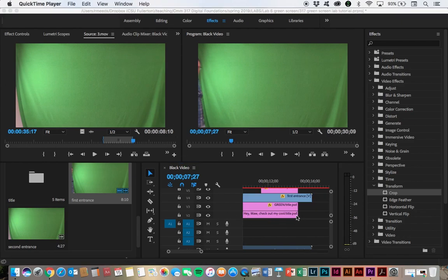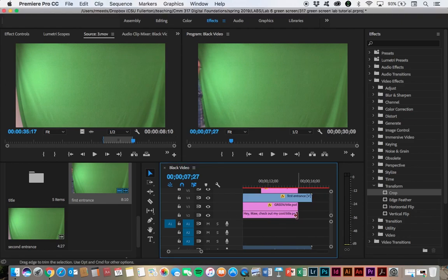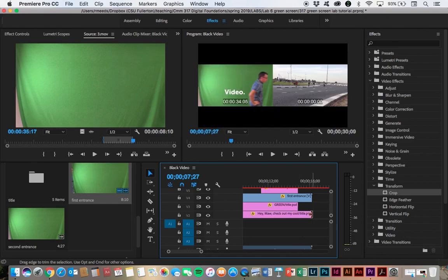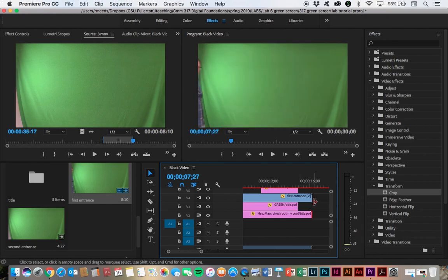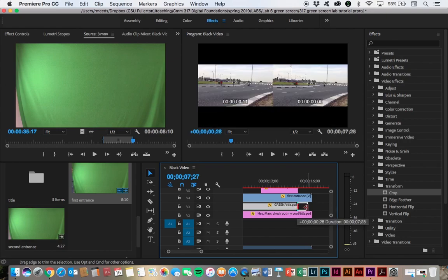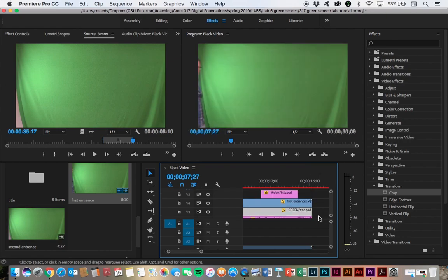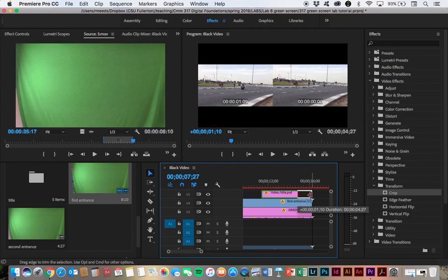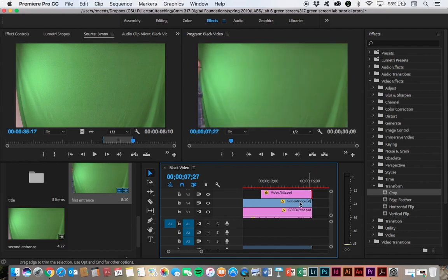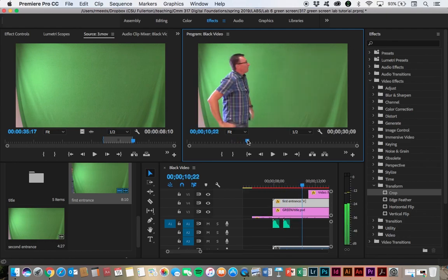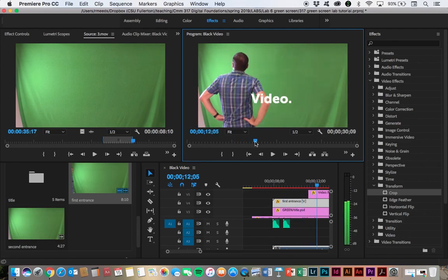In this case, I'm going to extend these to the length of the green screen video. Now let's start editing this green screen video. Let's see what we have to work with.